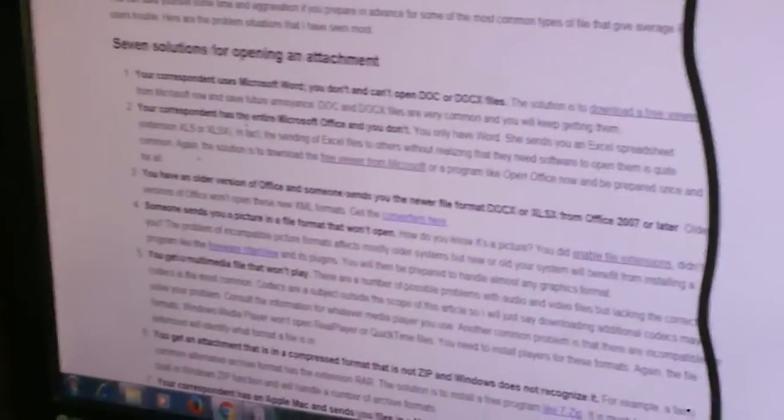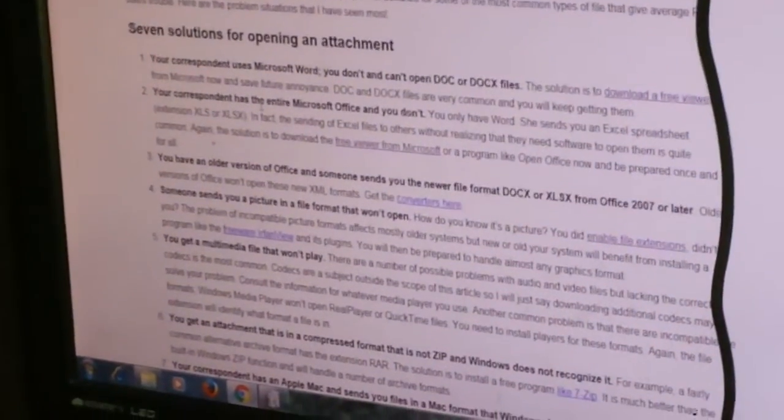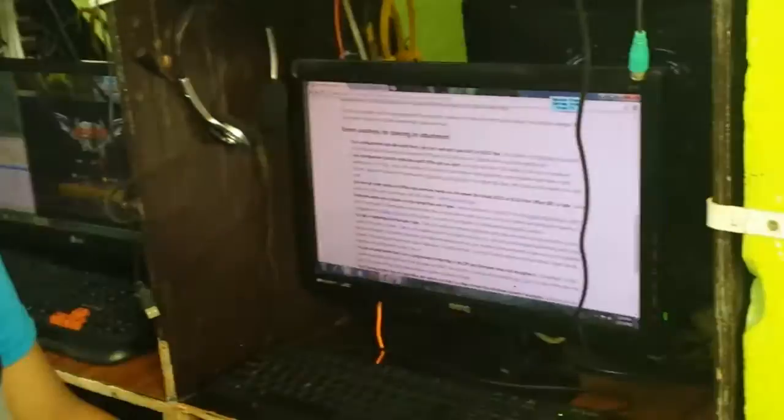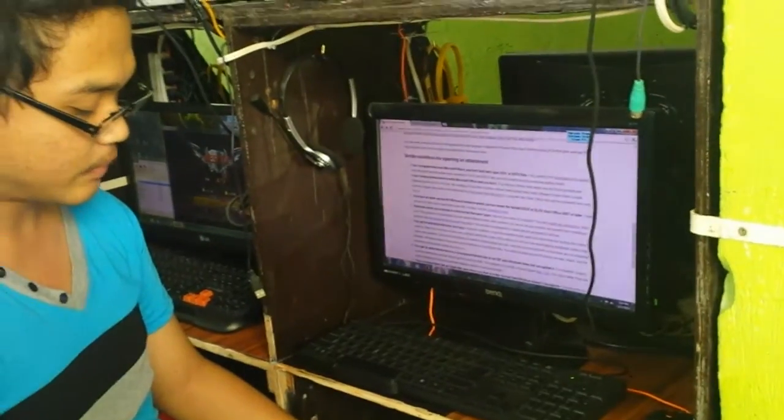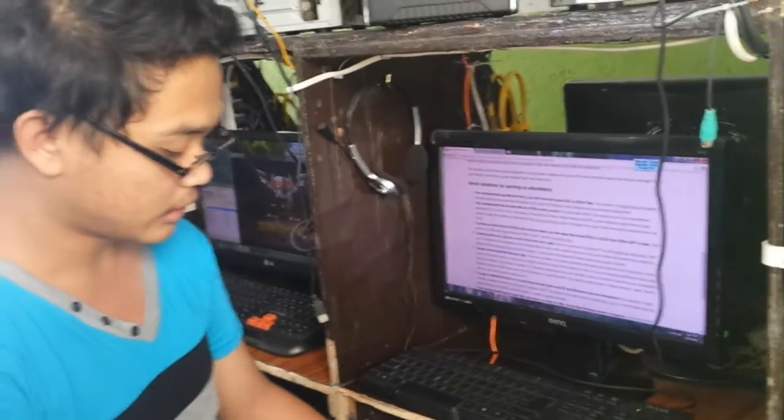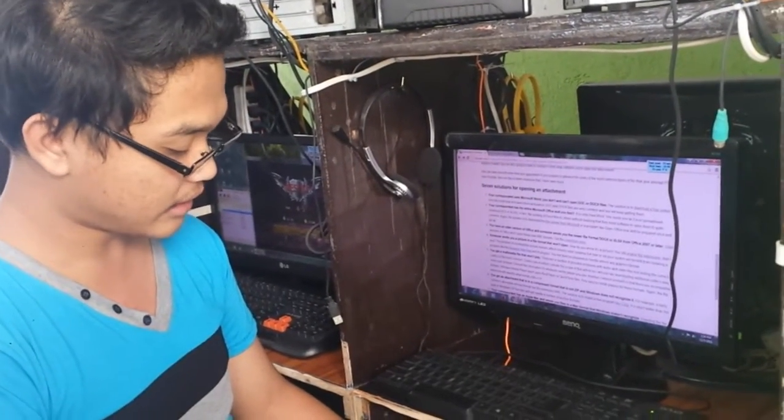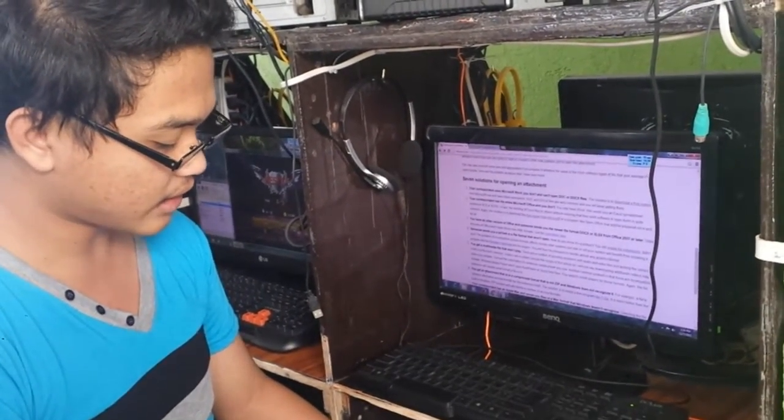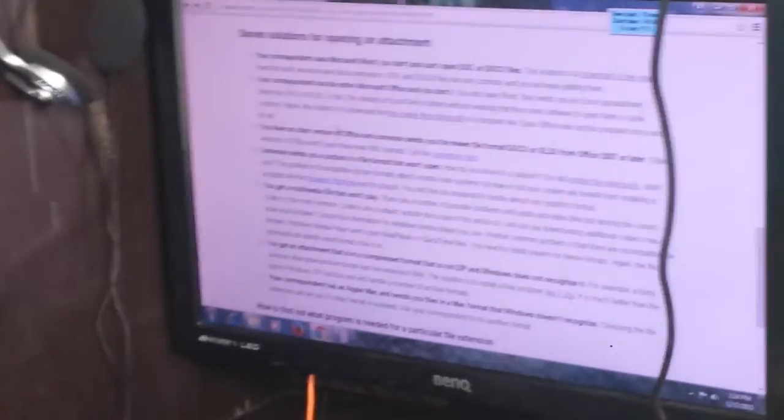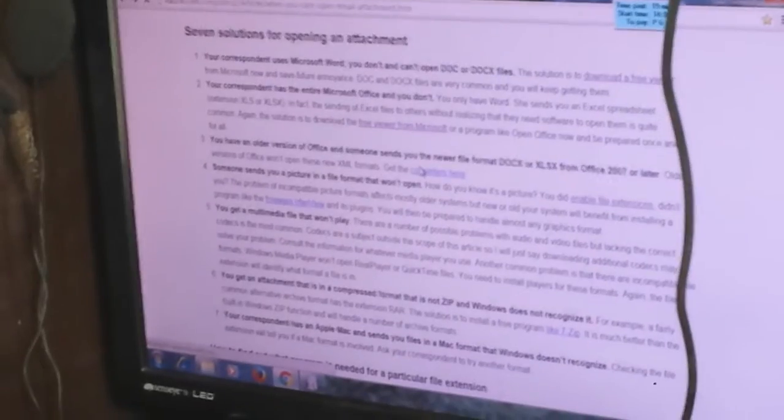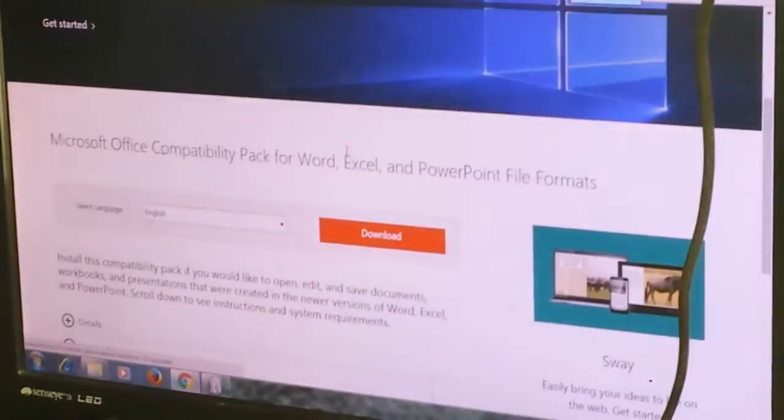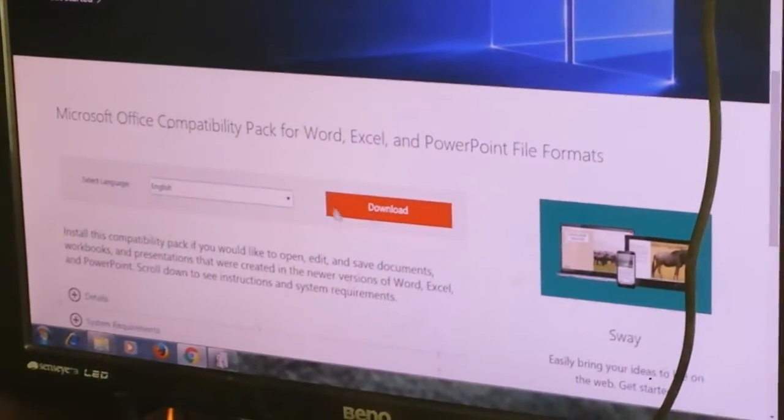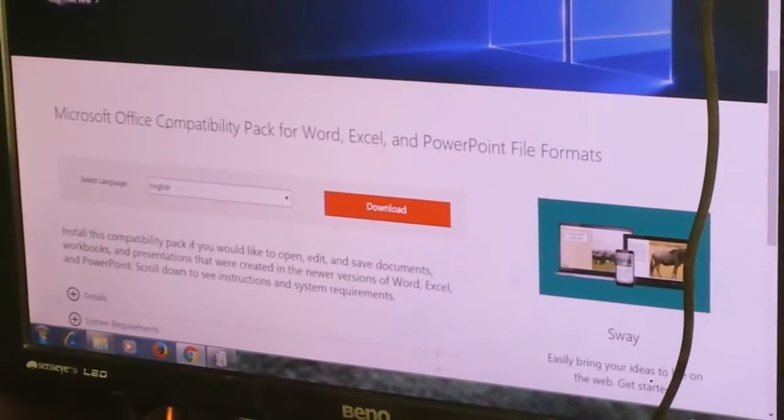Number three. You have an older version of Office and someone sends you a newer file format DOCX or XLSX from Office 2007 or later. Older versions of Office will open these new XML formats. Get the converters here. You need a converter. Again, download to get a solution.